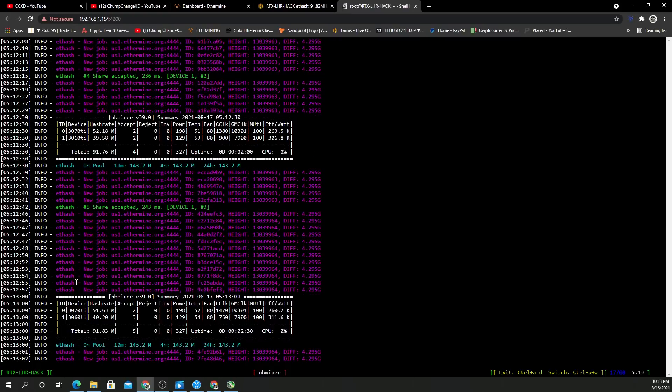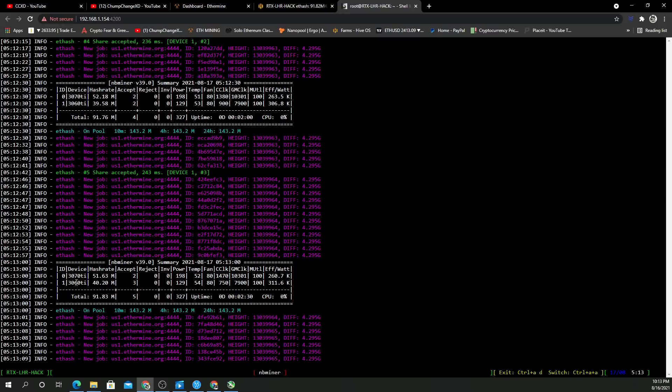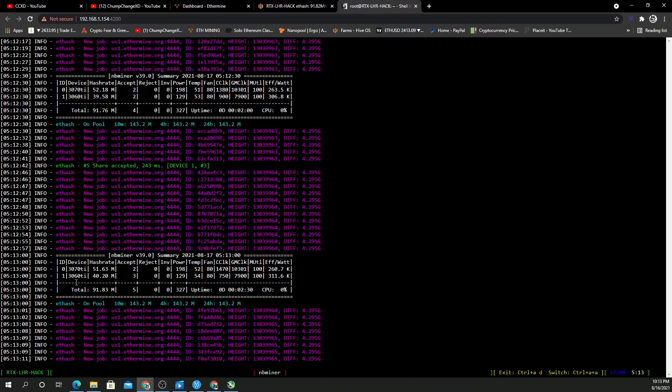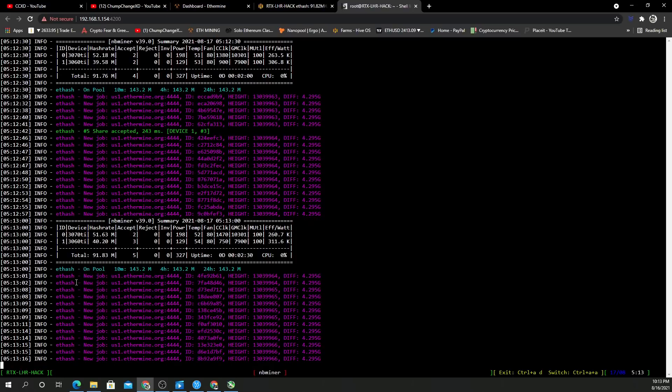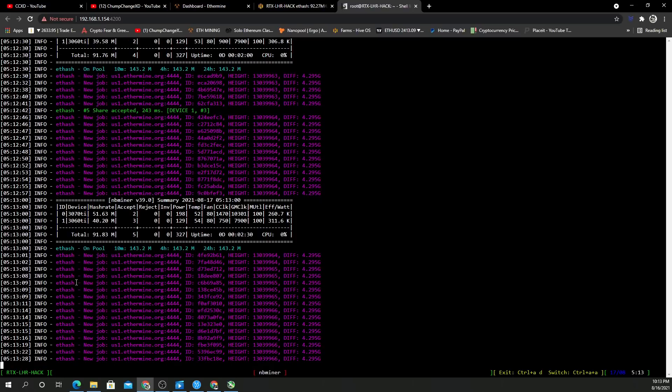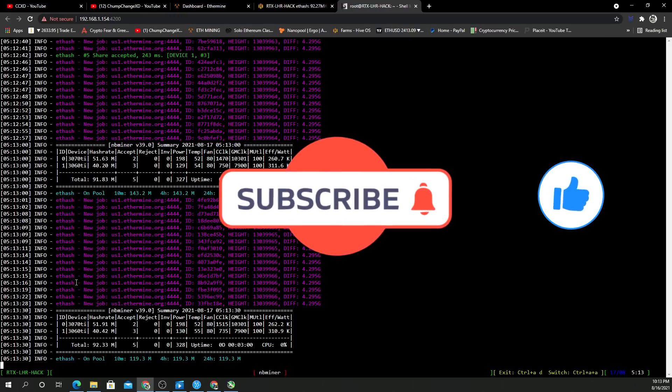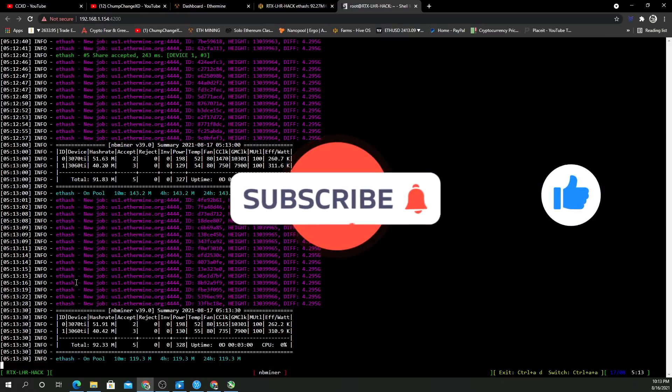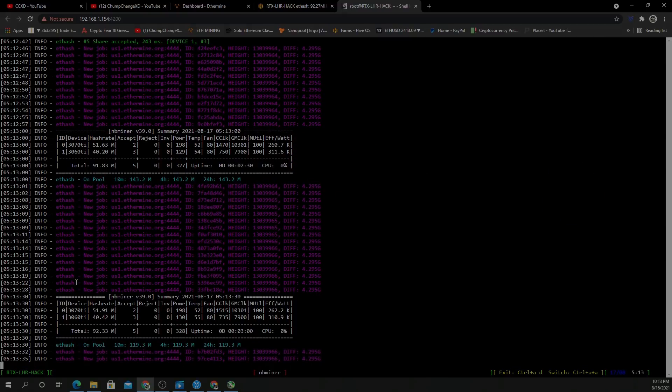I guess our job here is done. NB Miner clearly works inside Hive OS. Now I just showed you guys how to create the flight sheet. If you have any questions, you can join our Misfit Mining Discord—plenty of people to help you in there. With that said, guys, I appreciate you all for watching. Please stay safe and I'll see you guys real soon.